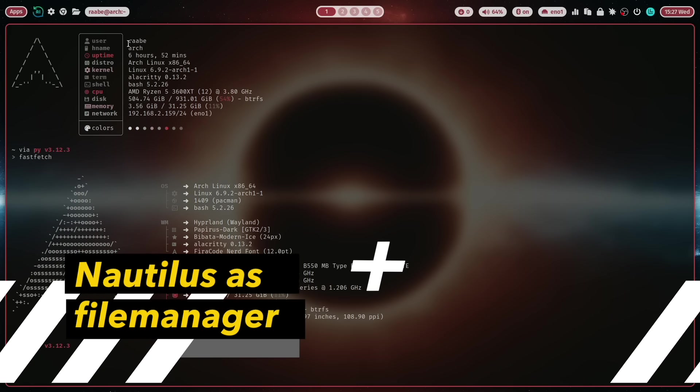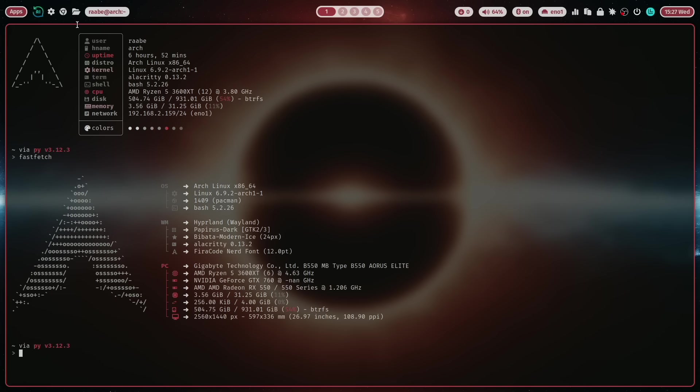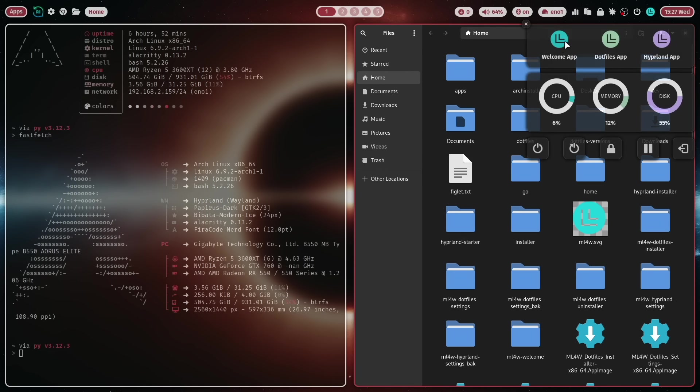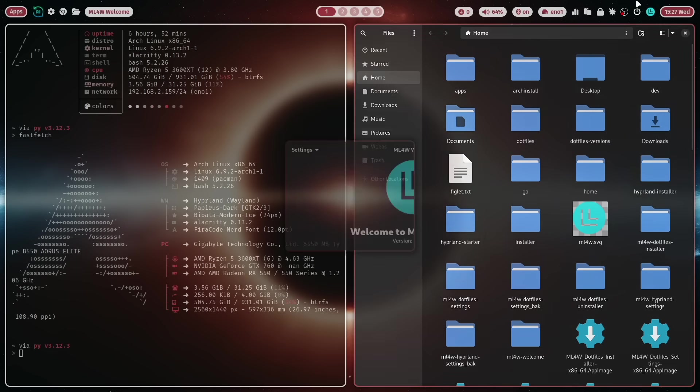The second change is that now Nautilus is the default file manager. So you can click here on the icon and Nautilus starts and you can access your documents. I think Nautilus with the libadwaita based theme fits very well.